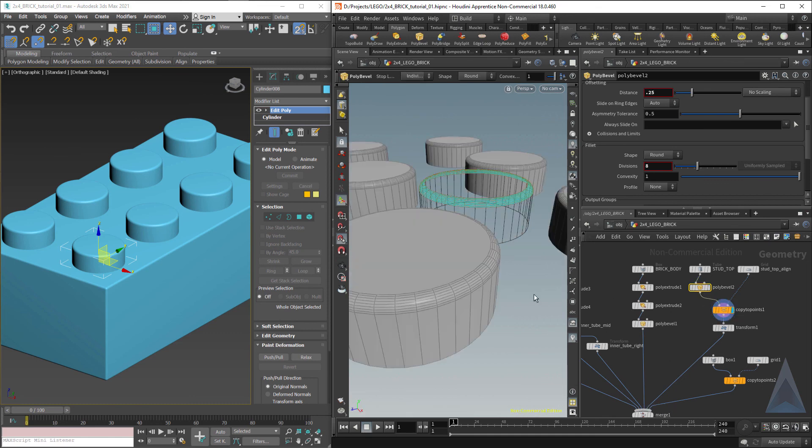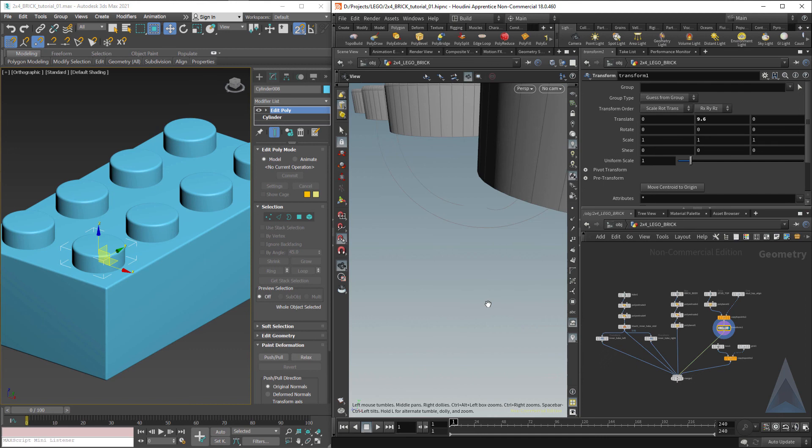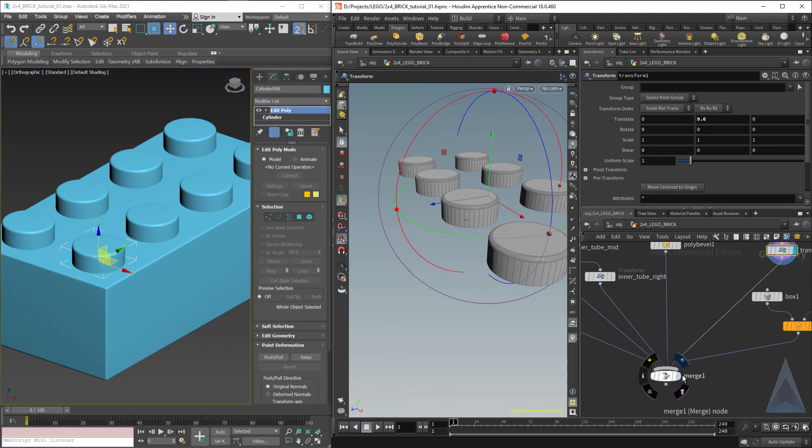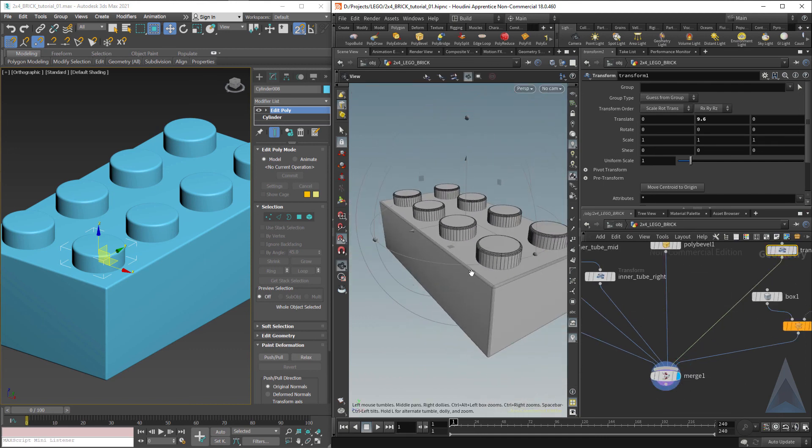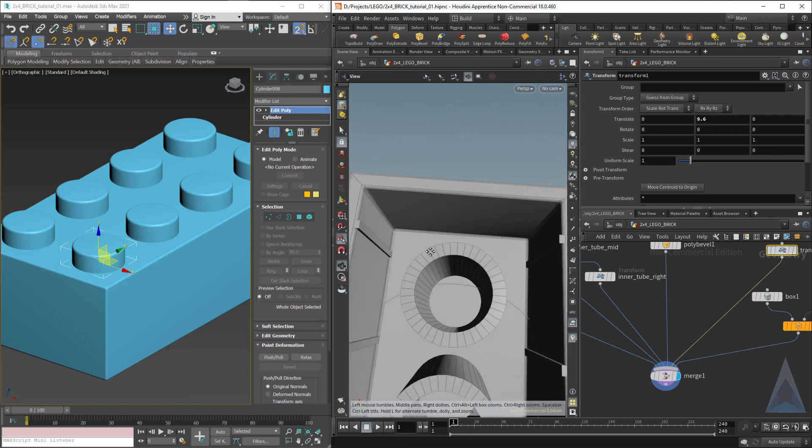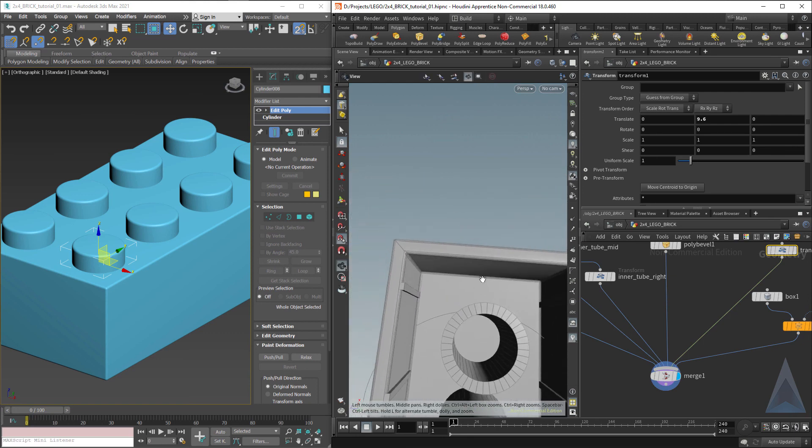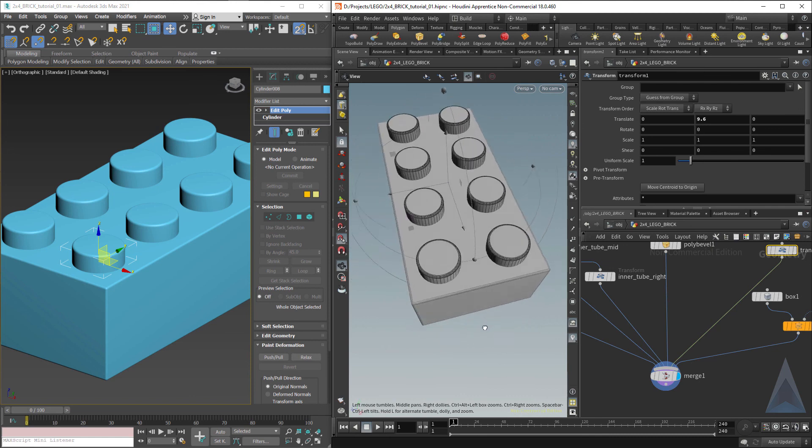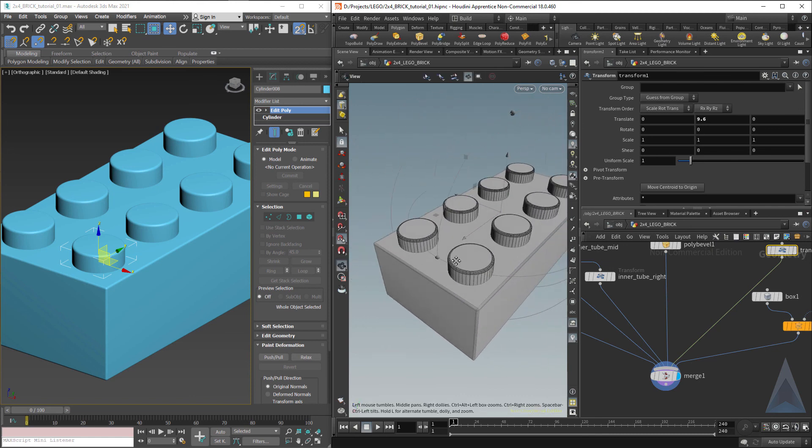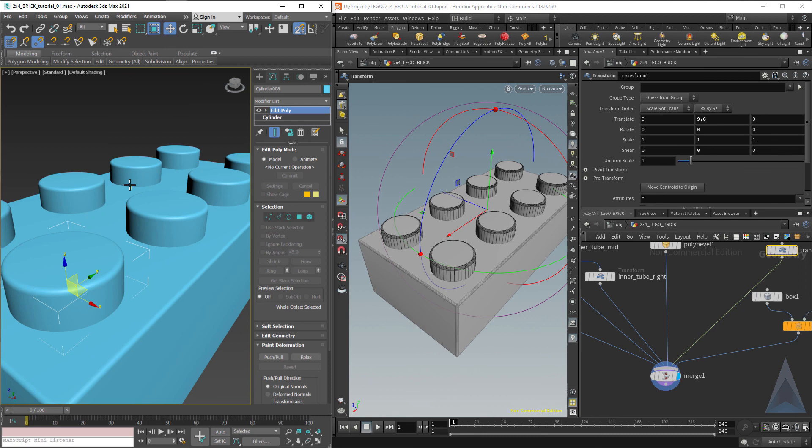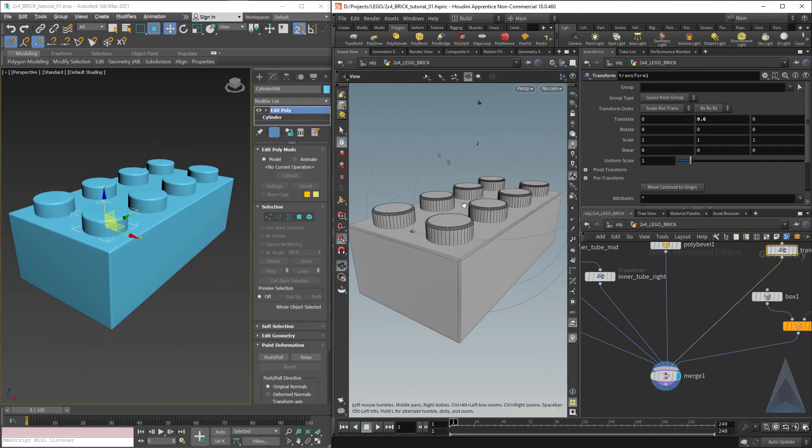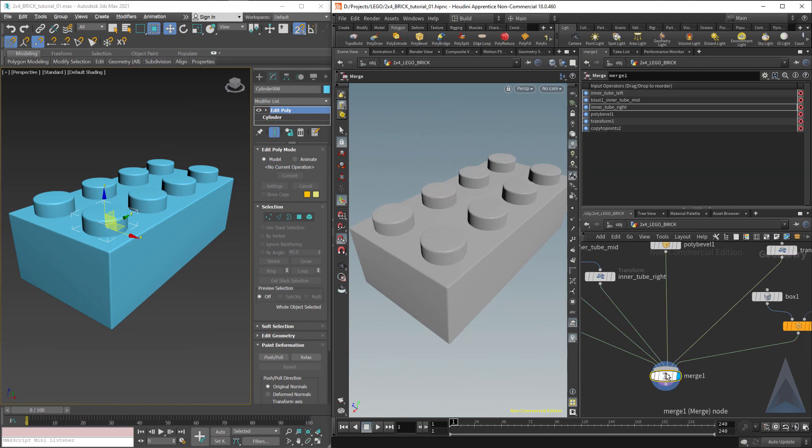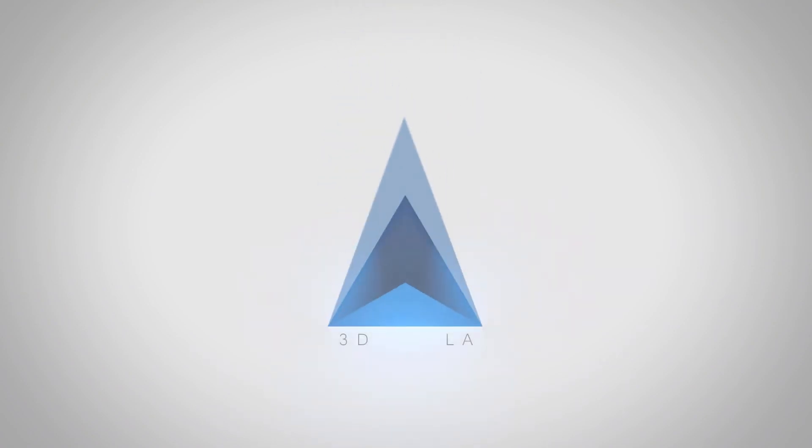Now, if we look at our copy of points, transform, it transformed up. Let's just look at our final merge. And we can see our final brick, minus the four studs we need to build in there. And there we go. Let's put in perspective over here so it looks similar. And there we have it. Let's turn off wireframe. And we've got our Lego brick.